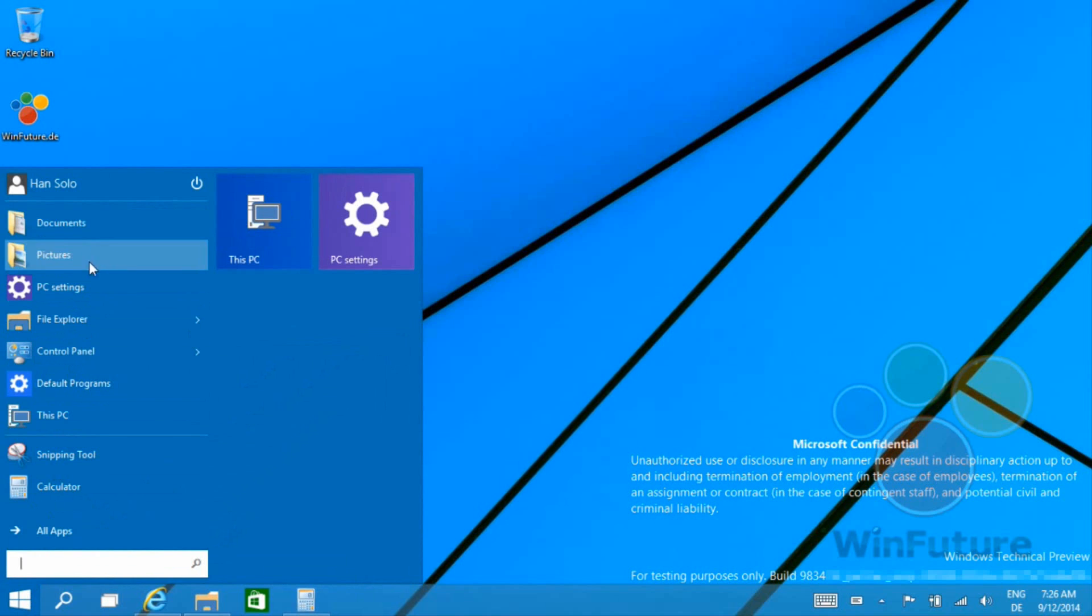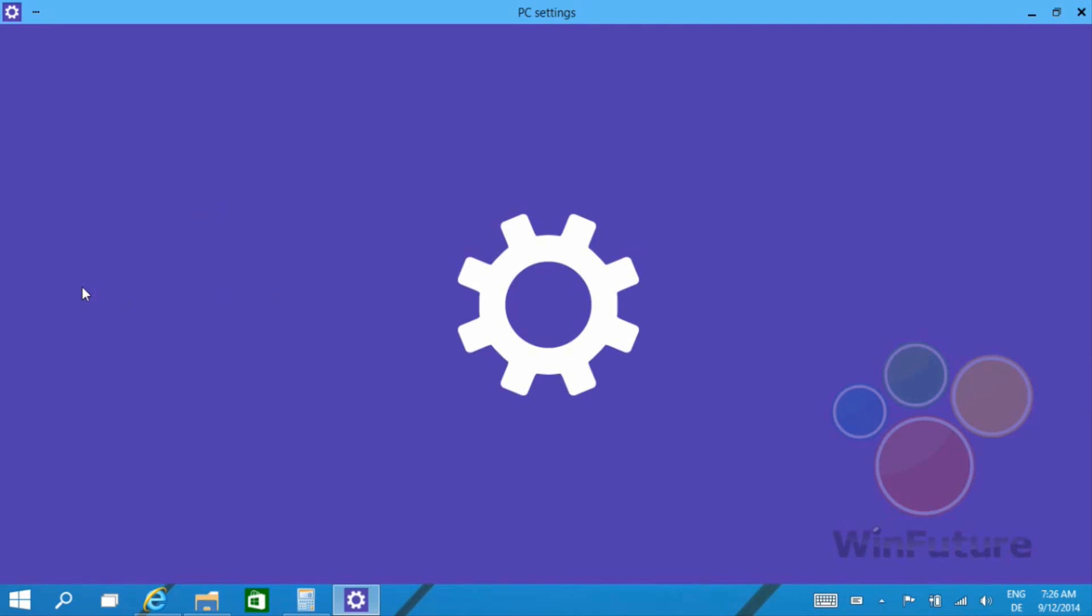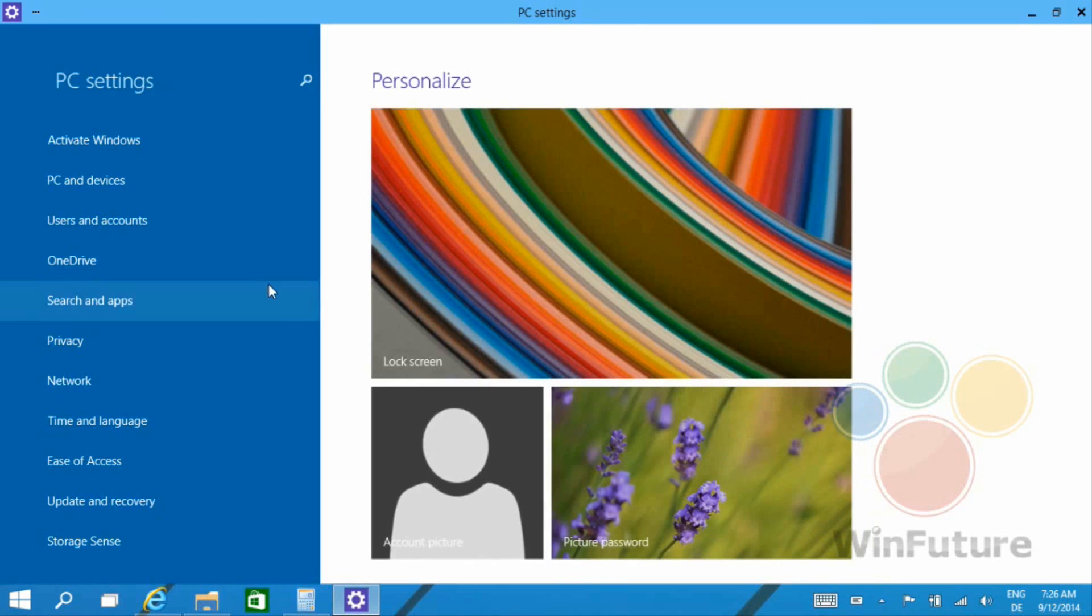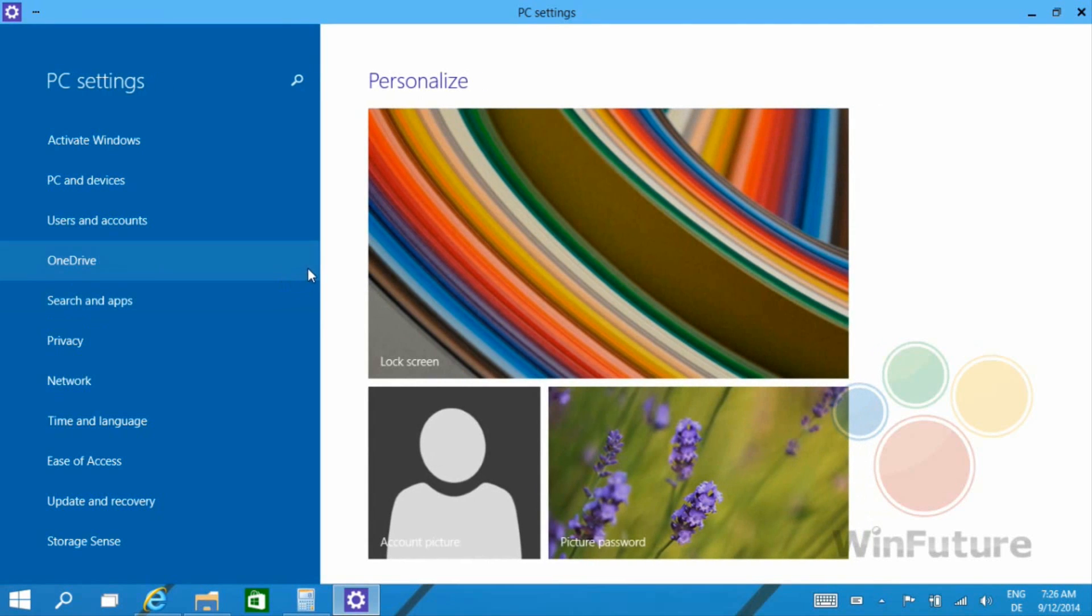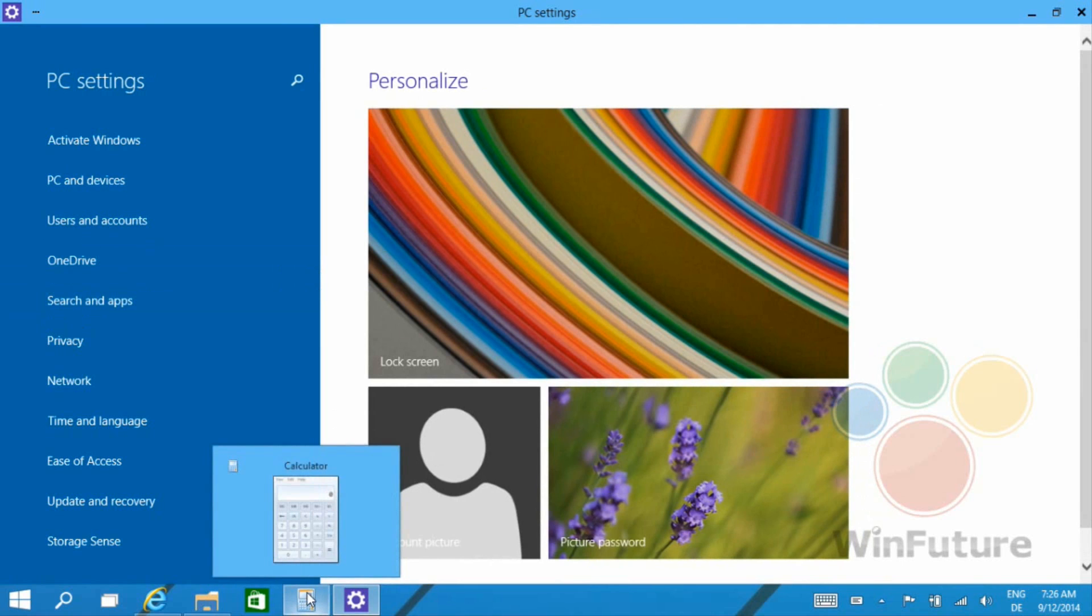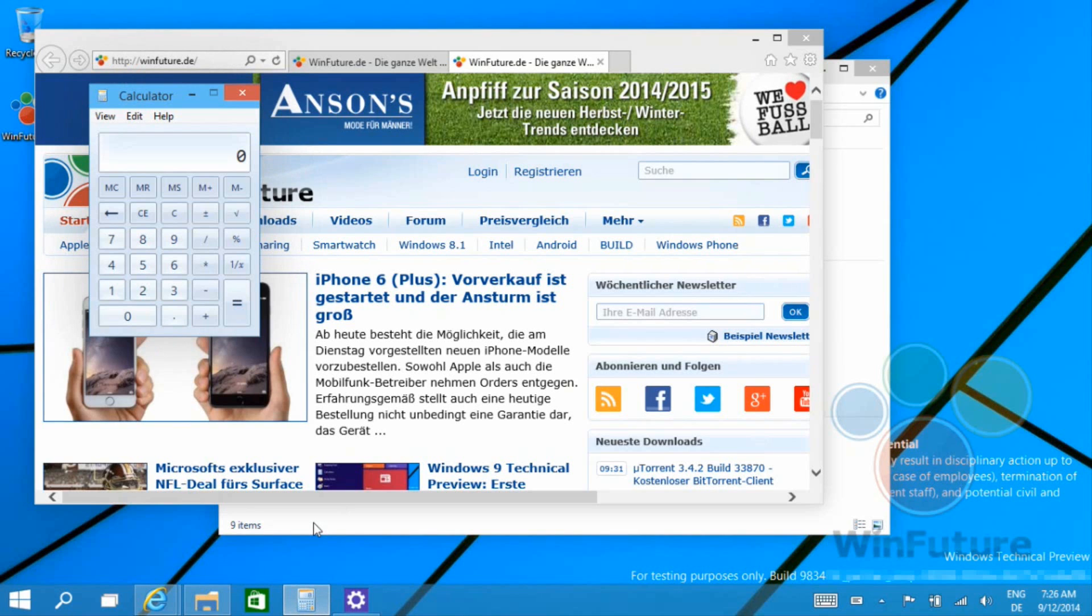That's pretty much it for this video. Last thing you get to see here is the PC settings, which again opens up in that windowed mode which gives us the options to minimize it, maximize it, and exit it easily.